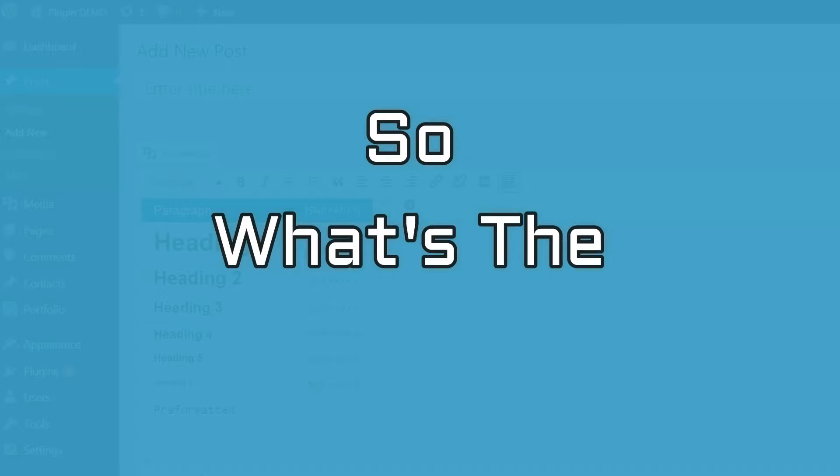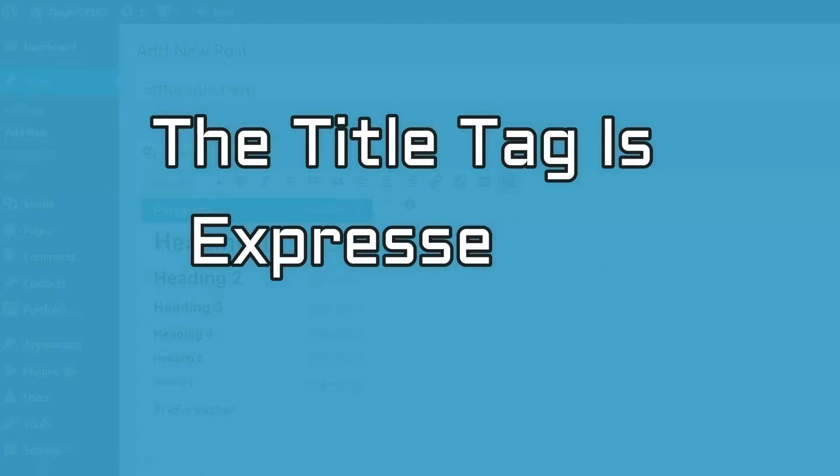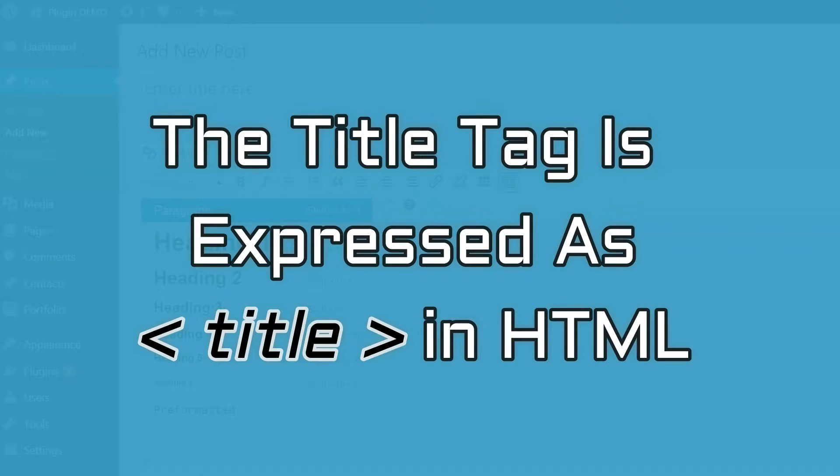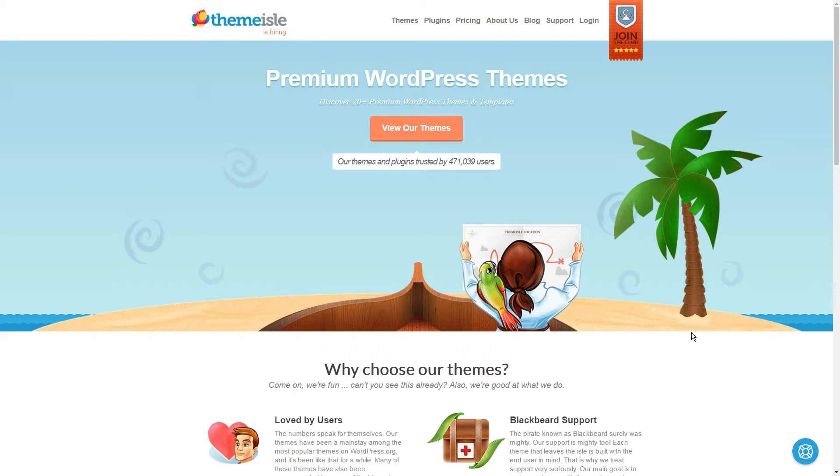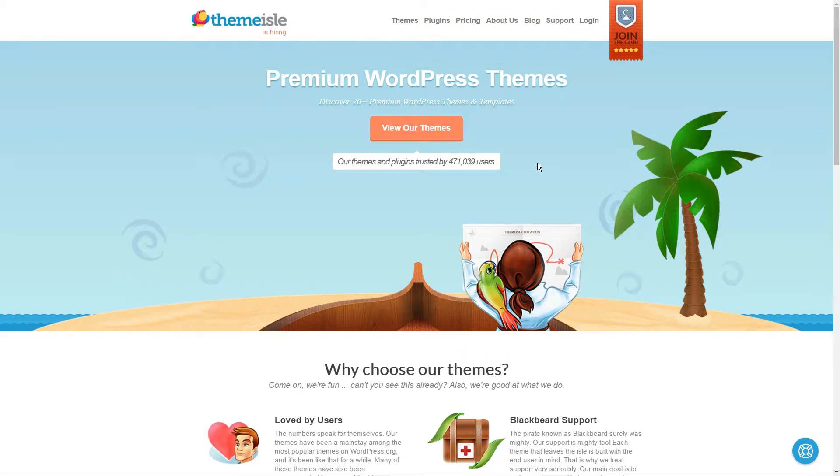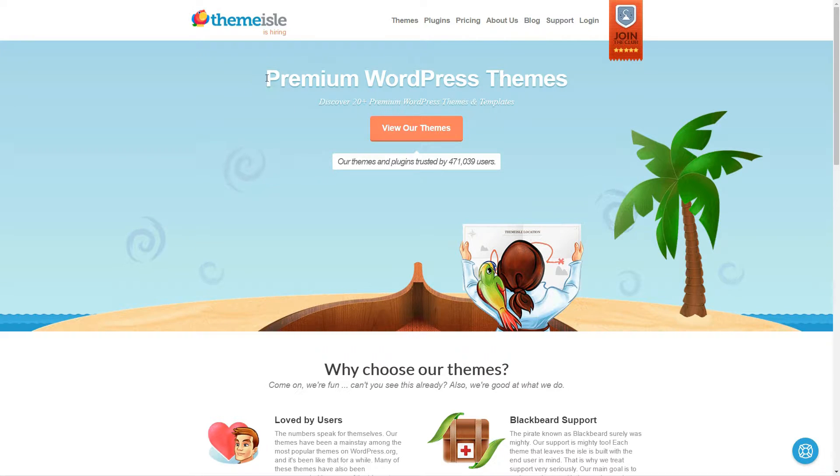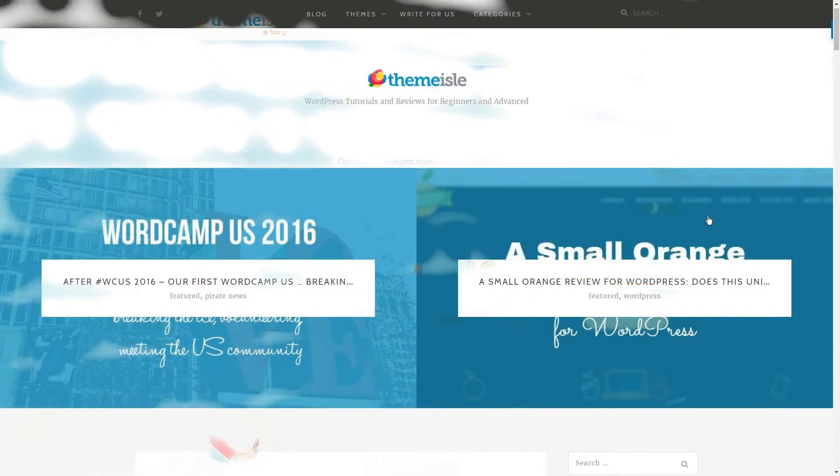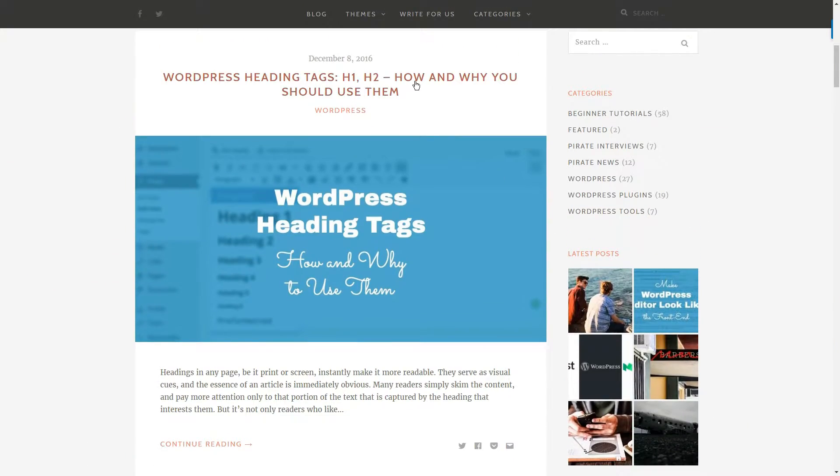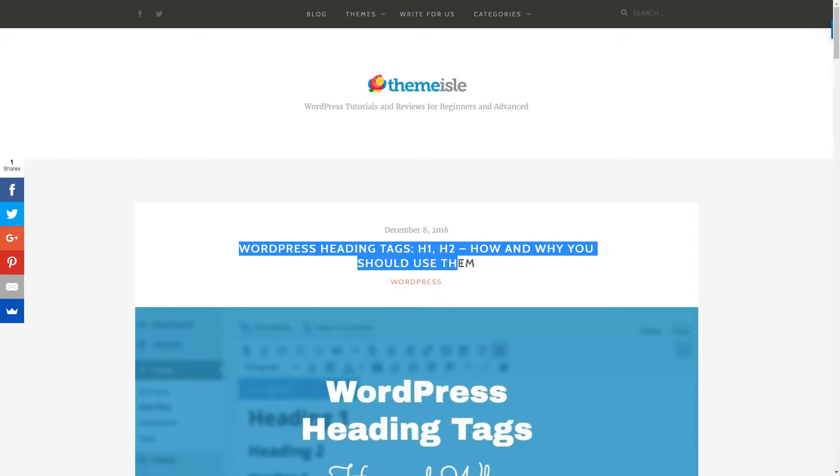So, what's the difference? The title tag is expressed as title in the HTML and this is what shows up in the address bar in the web browser. You don't see it on the web page. The text that's contained in H1 tag is what users can see as a title on the web page. The title of this post, for example, is wrapped in H1 tag.